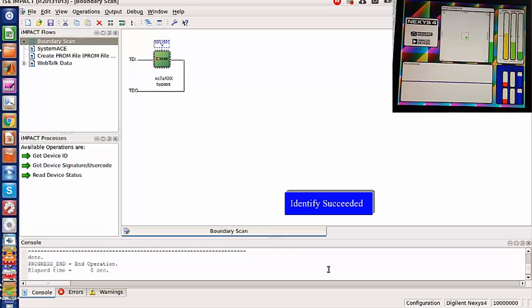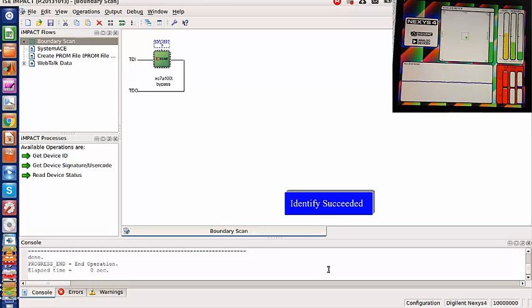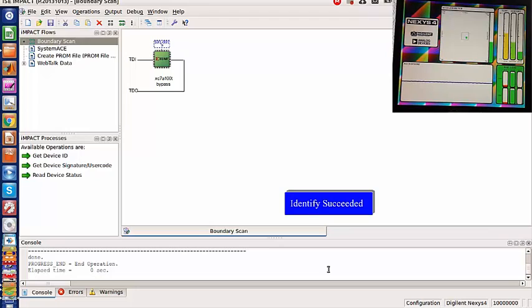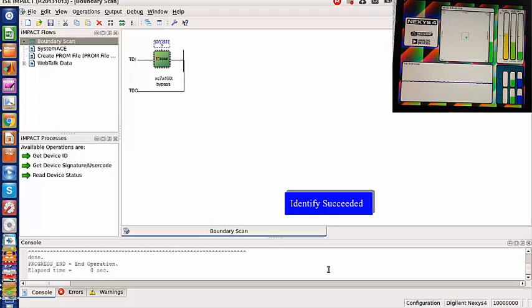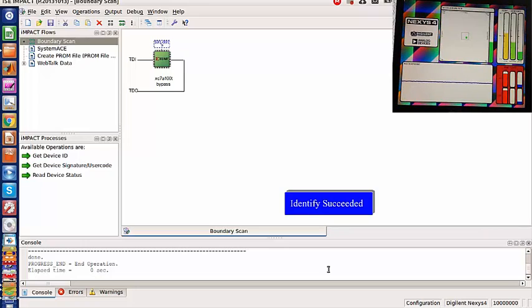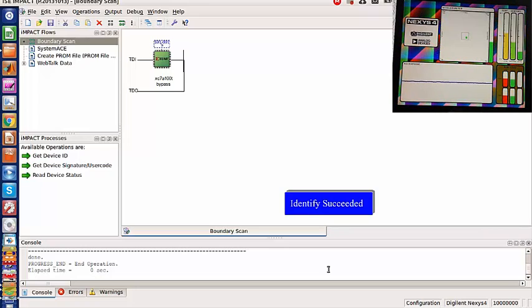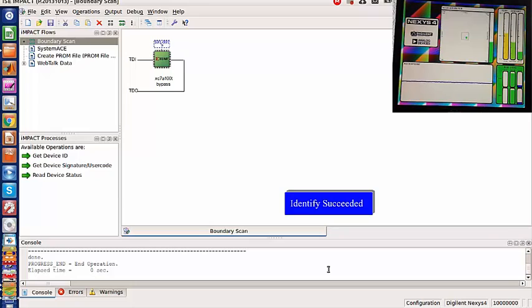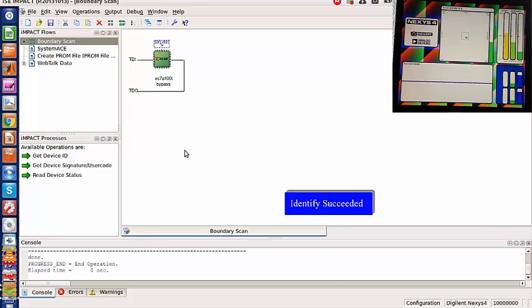What we have to do earlier is install the USB drivers, and we need to have the license. If you buy this board as a student, you can ask for the student license from Xilinx and they can provide you the license to install it in your own computer.